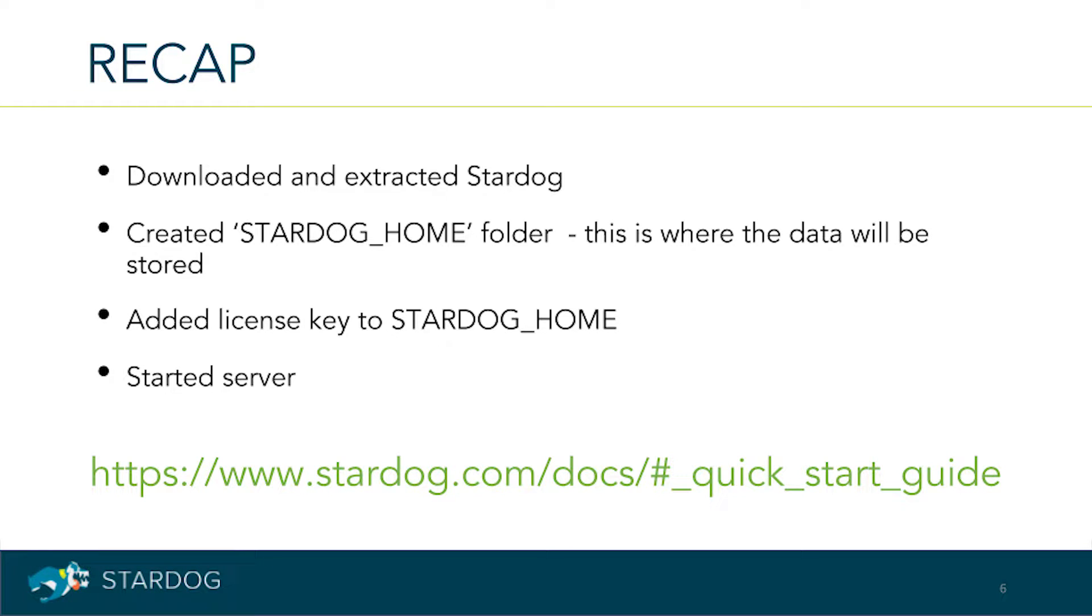Before we proceed, you'll need Java 8 running on your computer, a zip file of a Stardog release, a license key, and some basic familiarity with the terminal. Let's dive in.